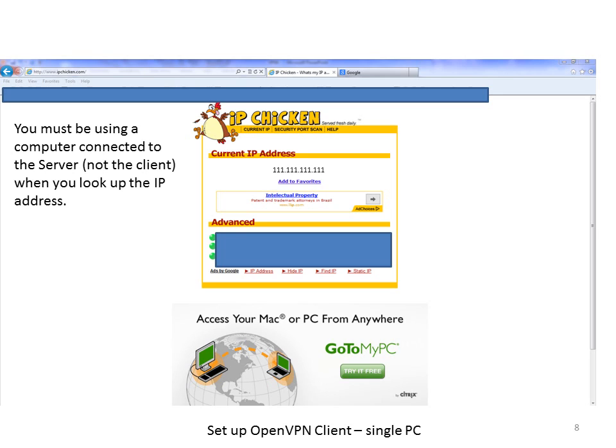How do you know your external IP address? That's simple — if you type into Google 'what is my IP address', or you go to a website like IPchicken.com, it will tell you your IP address. In this example we've just made it all triple ones to keep it simple.